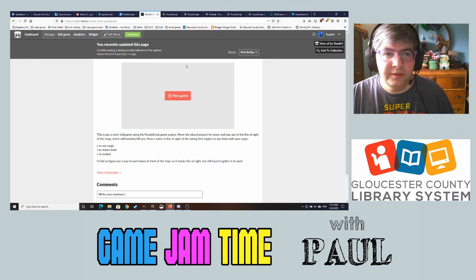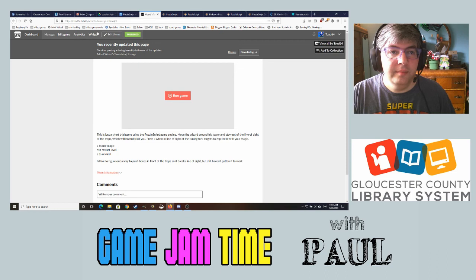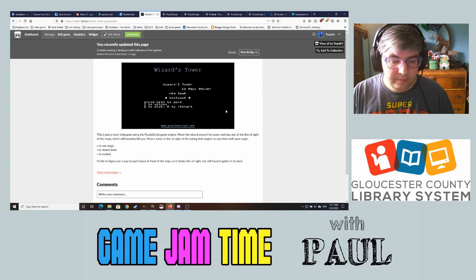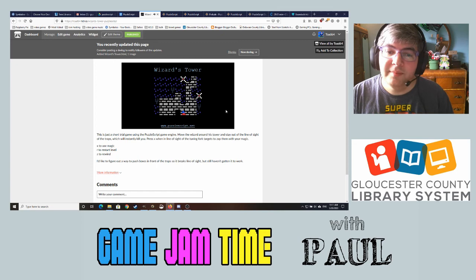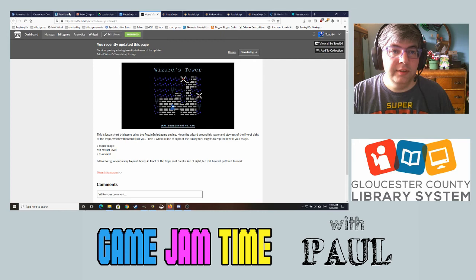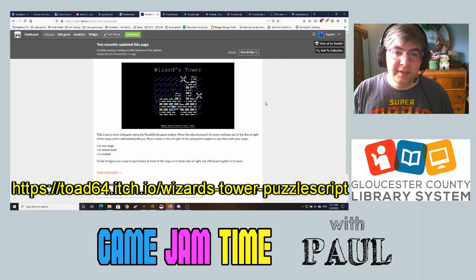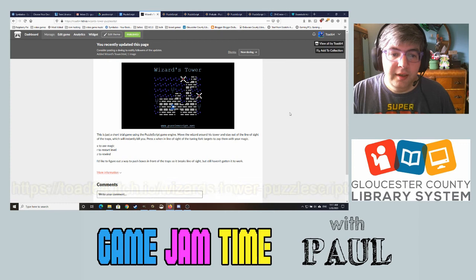If you want to play it yourself, I actually uploaded it to itch.io. You can run it right in the browser. I'll put a link in the description or in the video. It's only three levels — more of a proof of concept — but go ahead and give it a try.